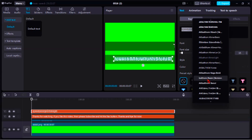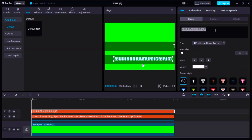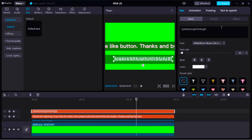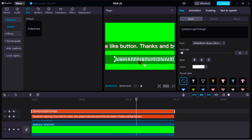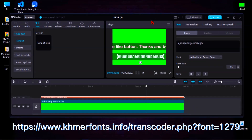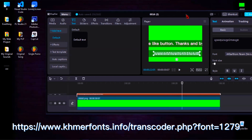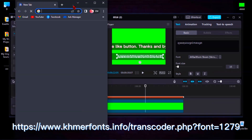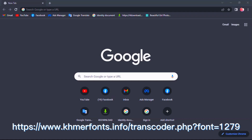But unfortunately, CapCut does not support Khmer fonts. So you need to convert Khmer Unicode to Khmer Legacy. Then let's follow the next step.